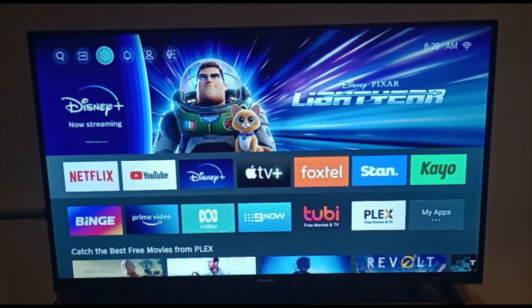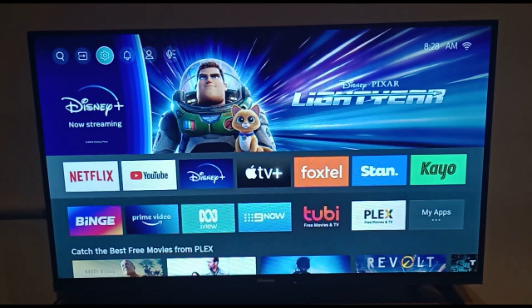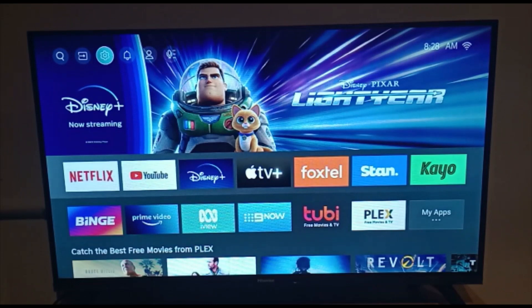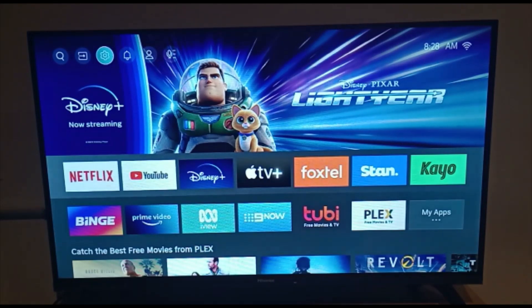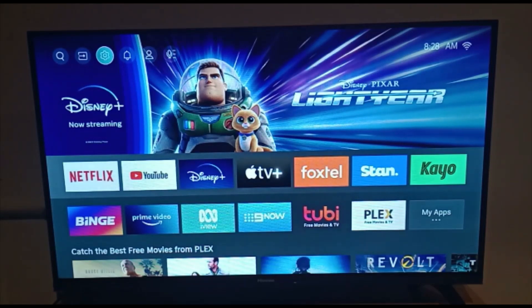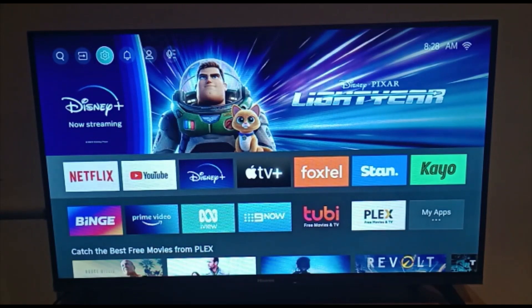So what you have to do, just go to settings of your smart TV. On my TV it's Hisense smart TV, so I'm going to settings on the top, there's a setting sign, the third sign on the left. Now I will tap here.